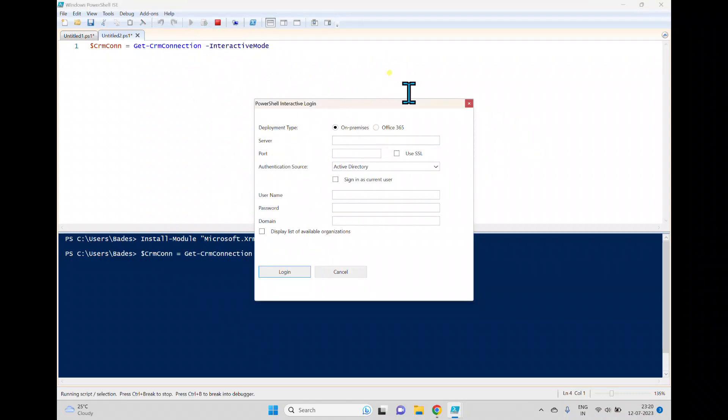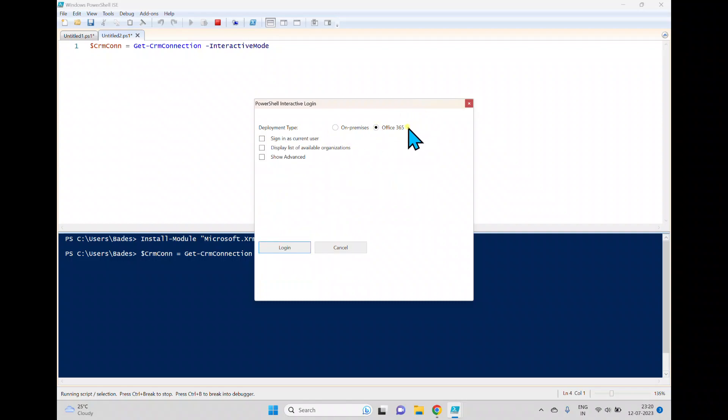So when we run this one it will show or it will pop up a window which is showing this on-premise. If you want to connect the on-premise CRM you can, or if you want to connect to the cloud which is Office 365.